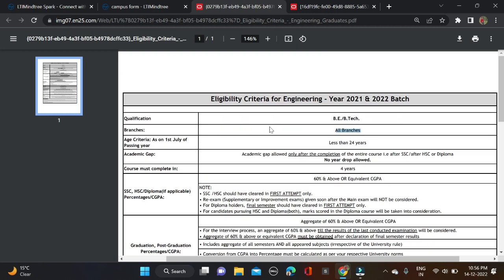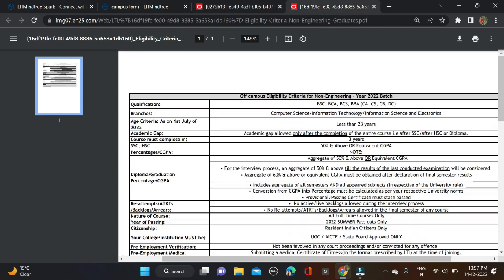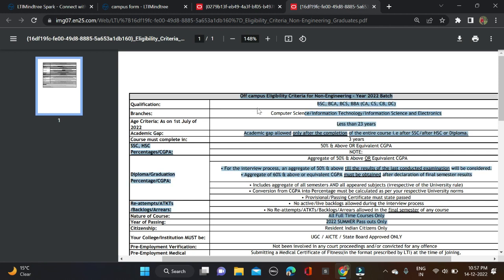This is for engineering. Now for non-engineering: batches 2022 passouts can apply for this opportunity. Qualifications: BSc, BCA, BCS, BBA. Branches: Computer Science, Information Technology, Information Science, and Electronics. Age must be less than 23 years old.